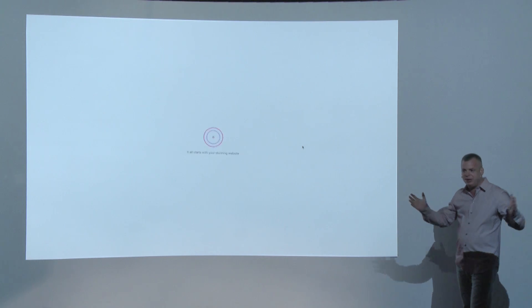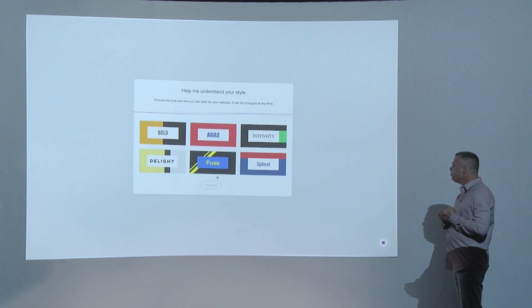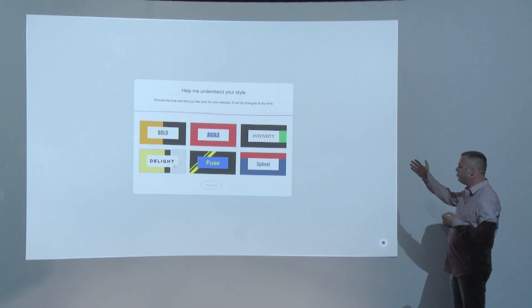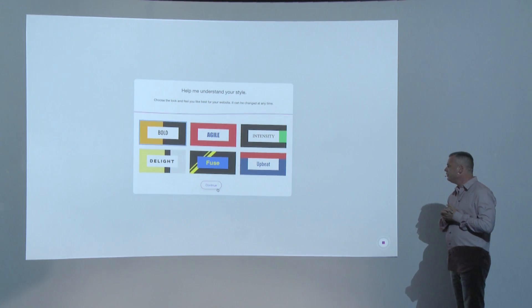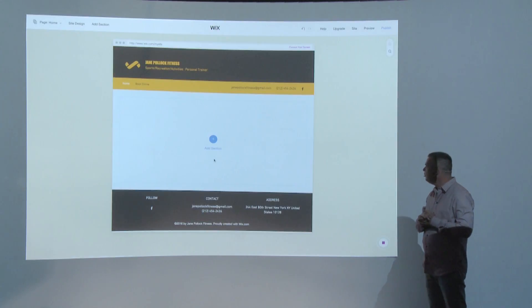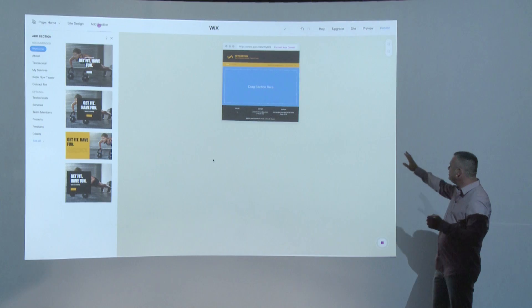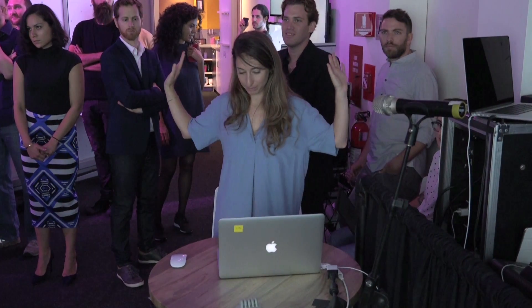In order to create all the different possibilities, there's one question: what kind of color set do you like? It can always be changed later. And now, no hands — this is the ADI system building a website completely automatically.